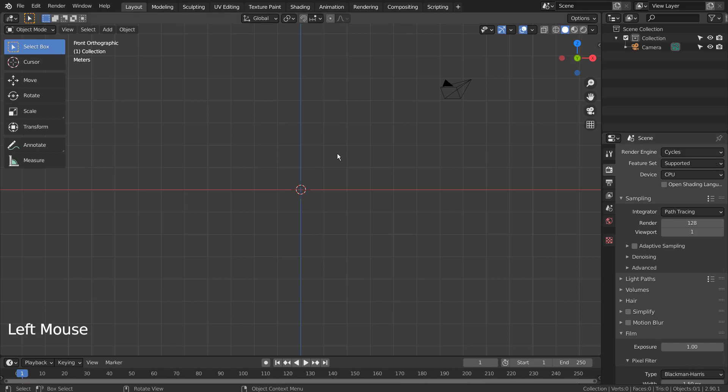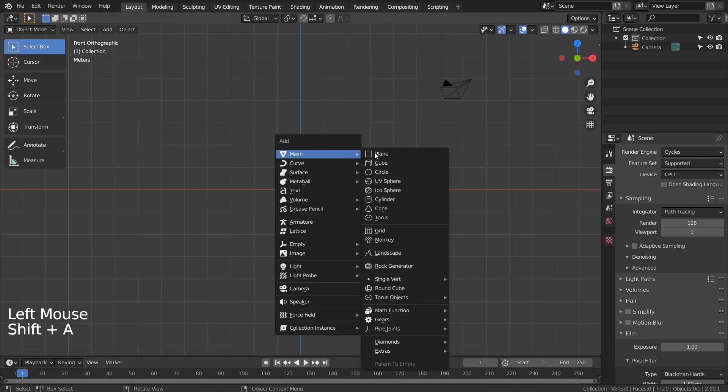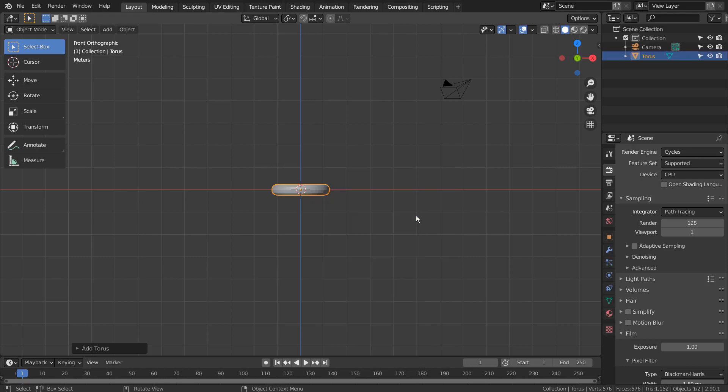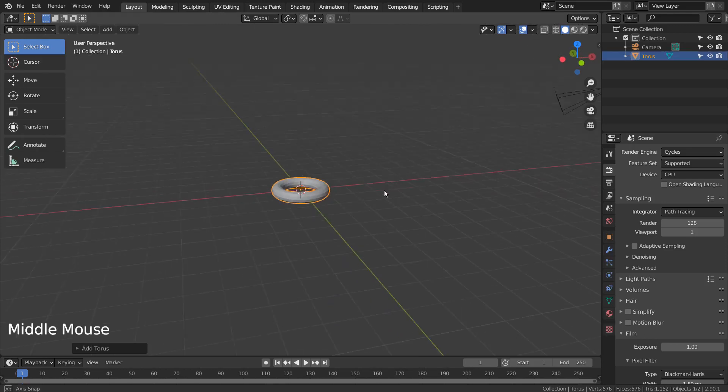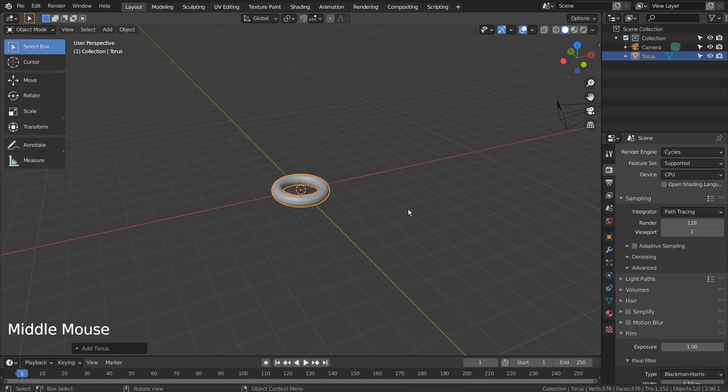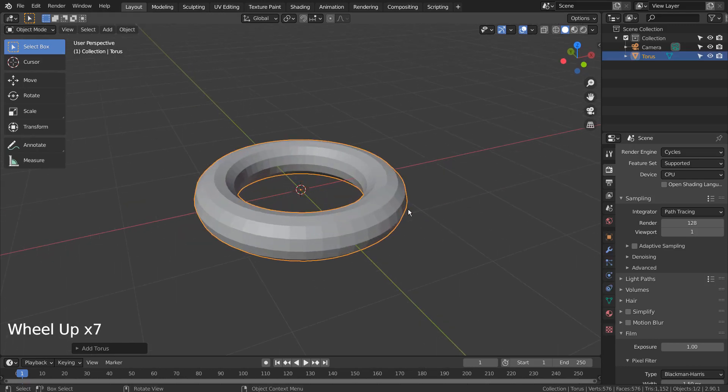Let's create a torus. Press, hold, and drag the middle mouse button to orbit the view. Mouse wheel up to zoom in.